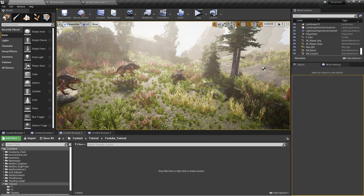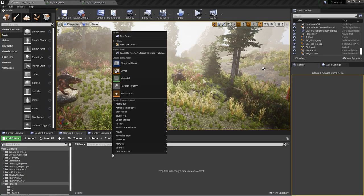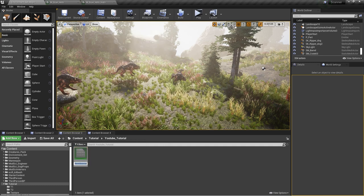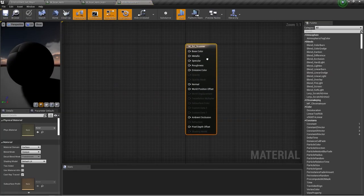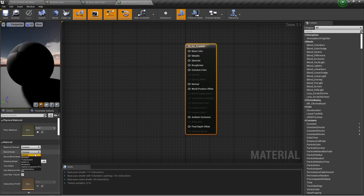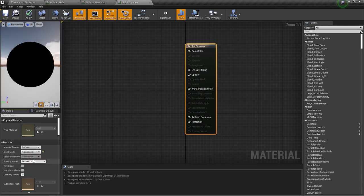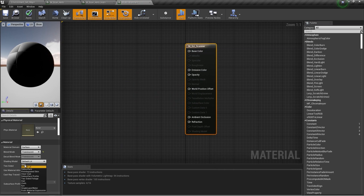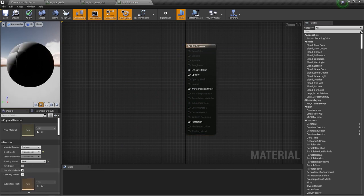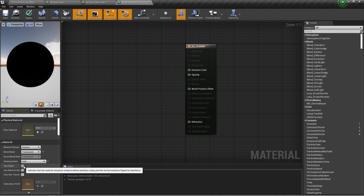To create this, first we need to create a material. Right click, then material, and I will call this Size Scanner. Then open it up and change the blend mode to translucent — it will only work with translucent meshes. Change the shading model to unlit, then tick two sided since we want to see the scanner from both sides.